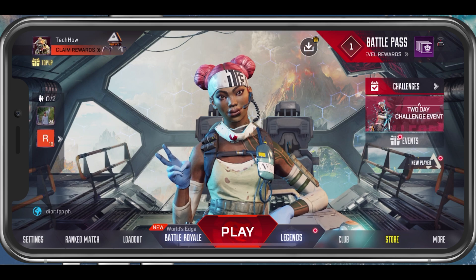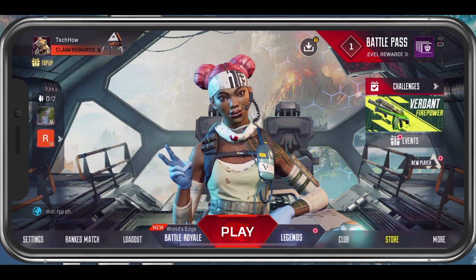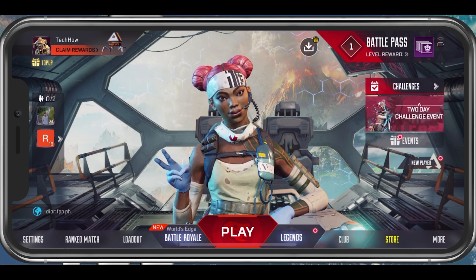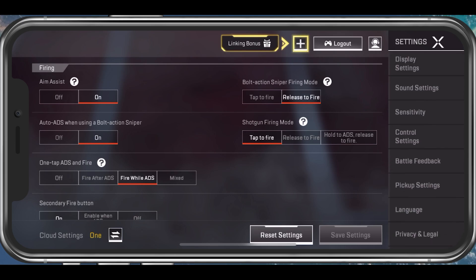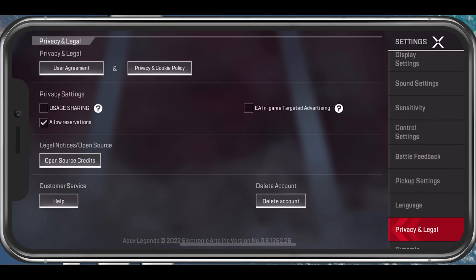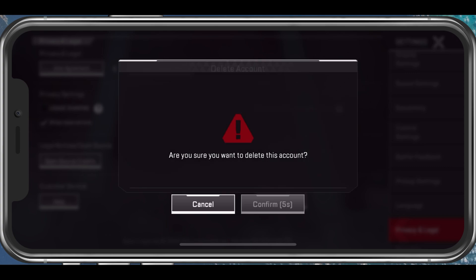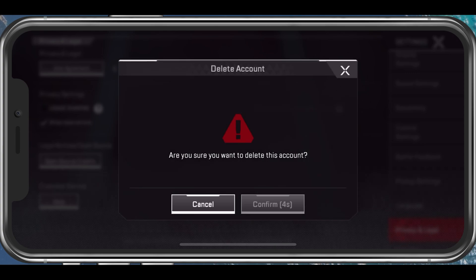From your Apex Legends main menu, open up your in-game settings. In the Privacy and Legal section, you will see the option to delete your account. The game will ask you to confirm the deletion of your account. This will be the account which is currently linked to your used login, such as Origin or Facebook.